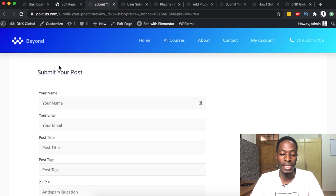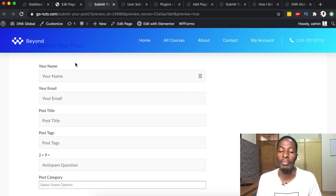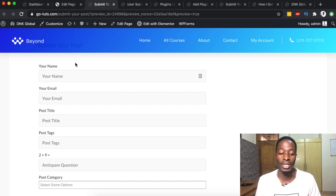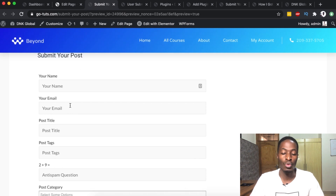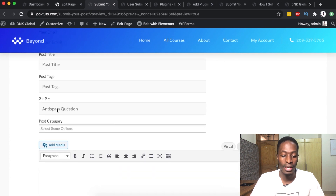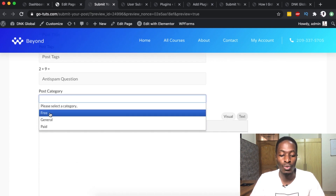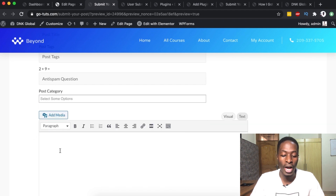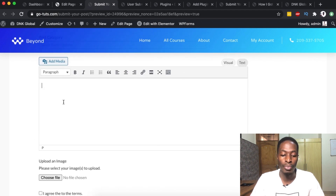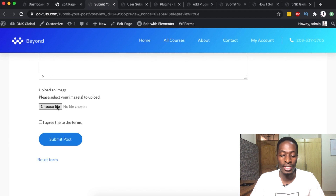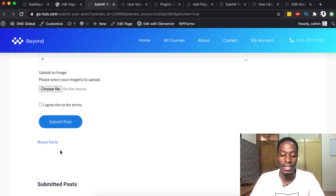We'll also enable the author's name, categories, and tags for that content. This is how our front-end form will look like. I've created a page for it, but you can also add this form in widgets, in Elementor as a shortcode, in a post, or in a page. The fields we collect are: name, email, post title, post tags, a test question, and down here they select which category the post will be submitted into. They can format content using a rich text editor and upload images.